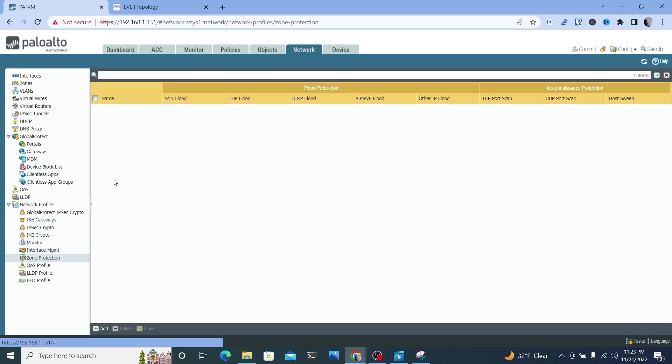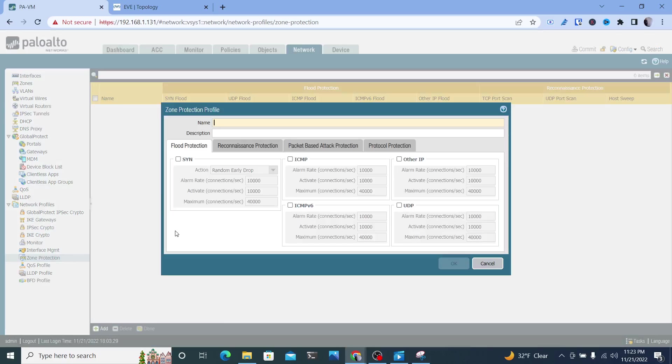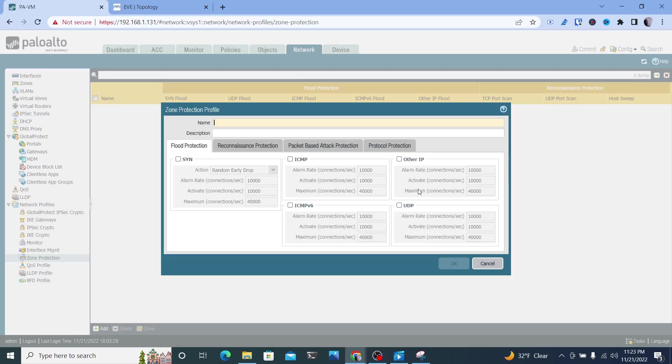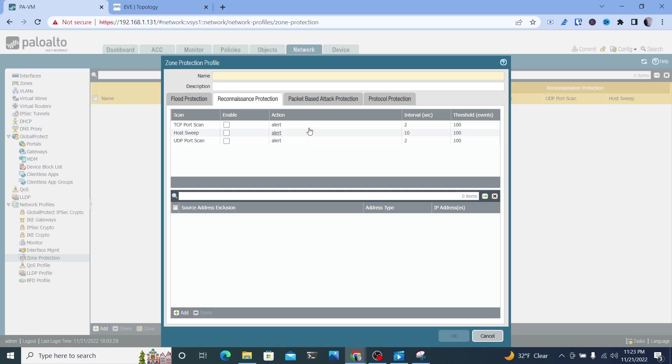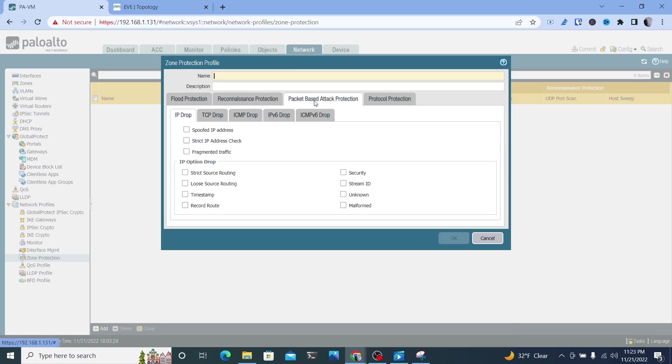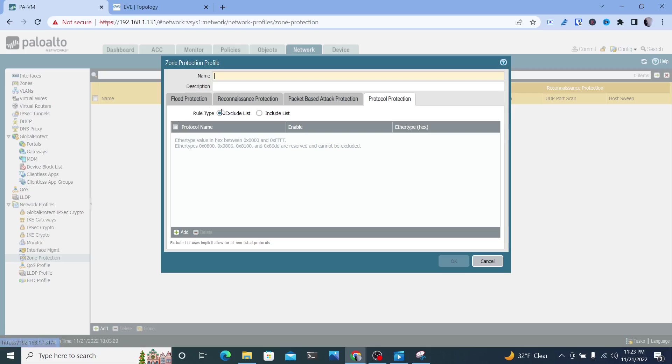Zone protection allows you to set almost like limits on what can be allowed on particular zones as they come across. For this video, I'm going to be going over ICMP. Now this can be done for SYN packets, other IP, UDP, ICMPv6, and some of these other filters here as well.